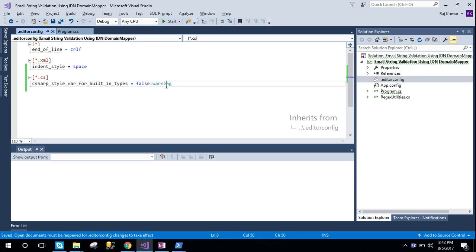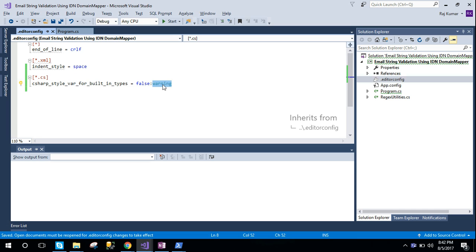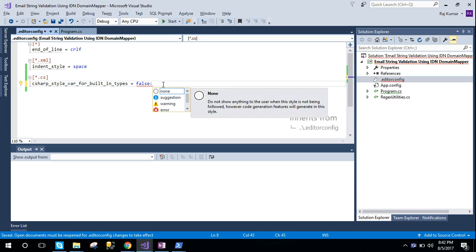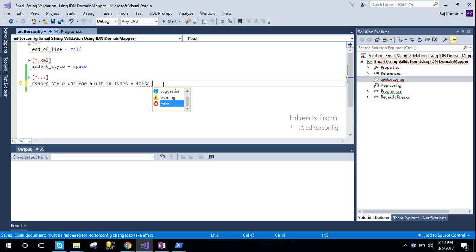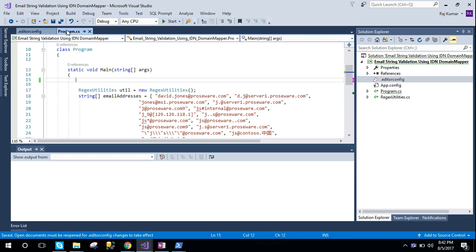It was an error there. Instead of getting an error, we want some warnings there. So I have just added warning. You may add error or some suggestions, but here I am just adding warning. And now I am trying to add the same code.